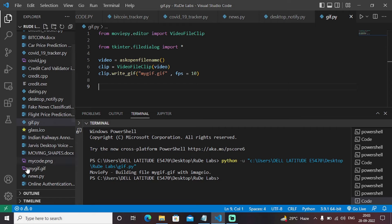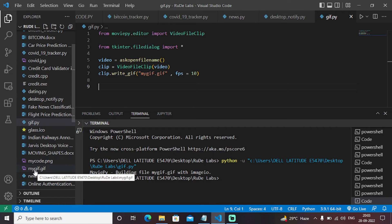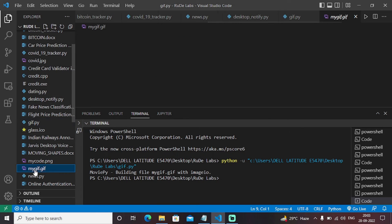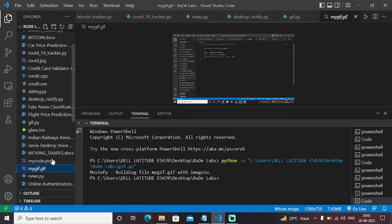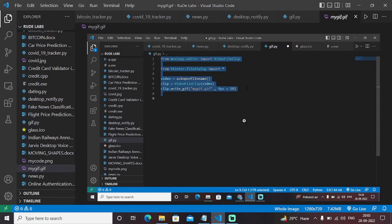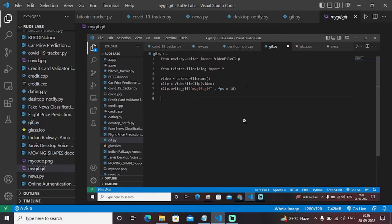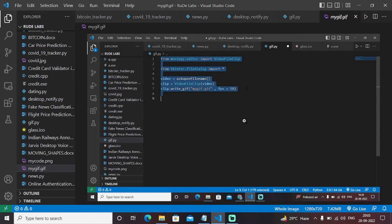As you can see in this directory, we have got the file myGIF.gif. I have converted this particular video into GIF.